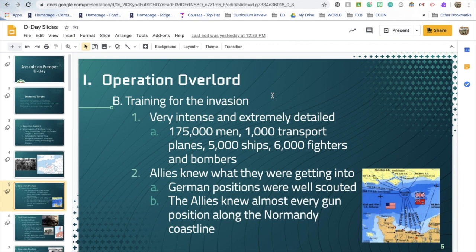The training for the invasion was very intense and extremely detailed, using a lot of equipment — 175,000 men with 1,000 transport planes, 5,000 ships, and 6,000 fighters and bombers. The Allies were very aware of the German positions and exactly what they were getting into. By no means was it a surprise when they landed on the beaches and found that the Germans held the high ground. The Allies planned for this and were prepared to storm the beaches despite knowing all the danger involved.